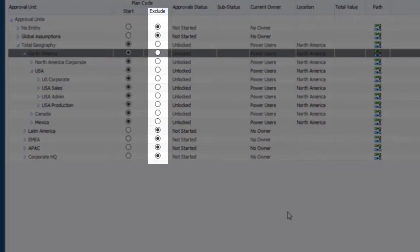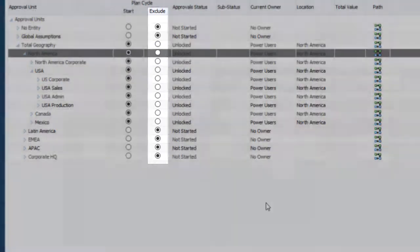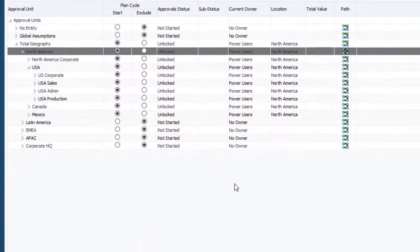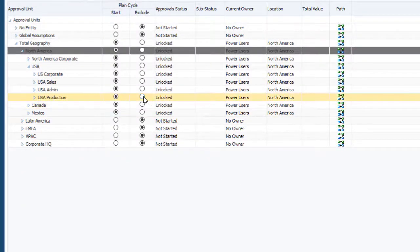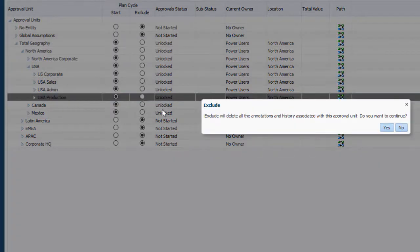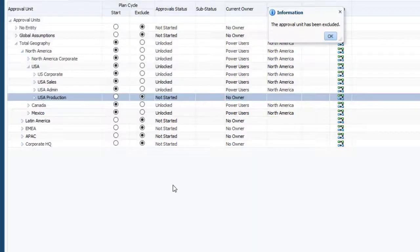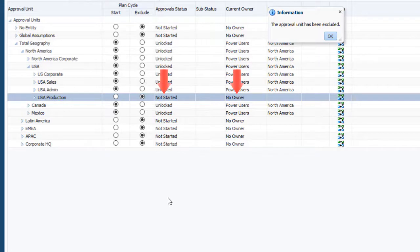Click Exclude for an entity to revert its status to Not Started with no owner. Its descendants are reverted to Not Started with no owner also.